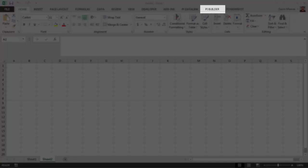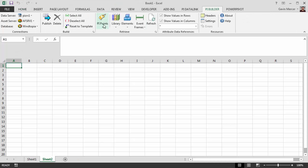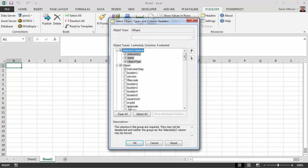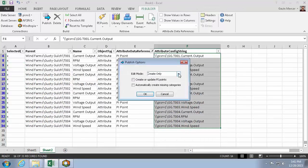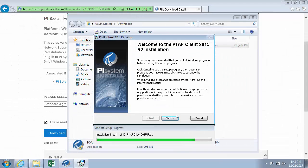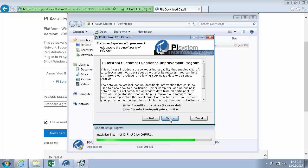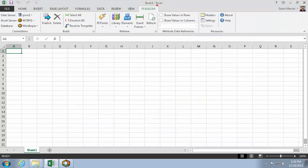PI Builder from OSIsoft allows you to import and export PI Points and Asset Framework objects to and from Microsoft Excel spreadsheets. When PI users are given the ability to leverage Microsoft Excel's features to make PI Point and Asset Framework changes, they are able to create, edit, and even delete these objects in bulk in a faster and more intuitive way. PI Builder is installed as a feature within the PI Asset Framework client install kit and appears as a tab in the ribbon bar of Microsoft Excel 2007 or later.